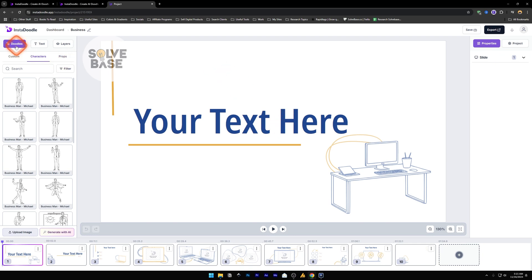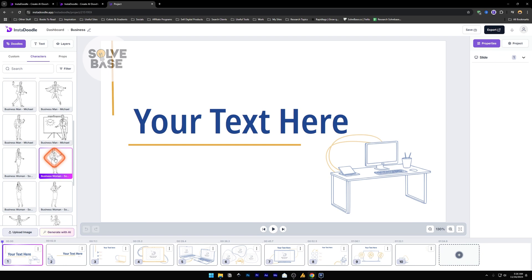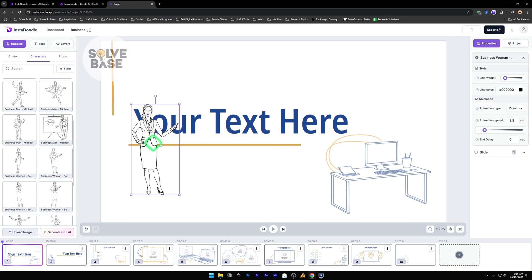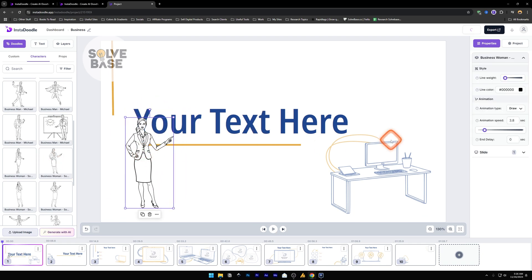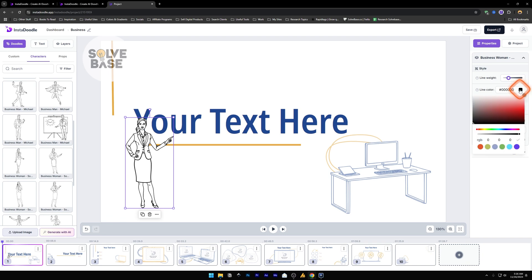You can see the product in action. Now on the left side, we have doodles, text and layers. In doodles, you can select characters. You've got all of these characters that you can use. So I can just click on this and it will be inserted inside our canvas. Now if I click on the inserted character, on the right I will see the properties. I can change the style for this specific element, like the business woman. I can make the line weight increase, it's going to make it more thicker, and change the line color like this to another color.